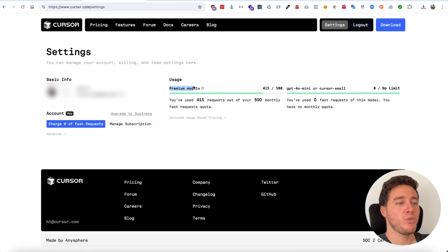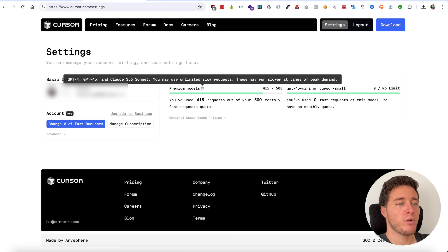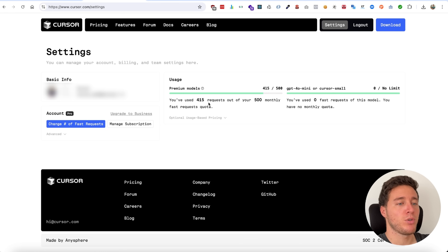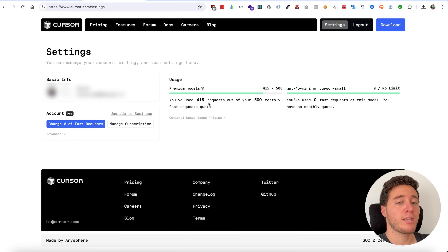In the settings you have two things: premium usage models and normal usage models. With premium it's actually using GPT-4o and Claude 3.5 Sonnet. For the free model it's using GPT-4o mini and Cursor Small. For these two free models you have no usage limit, while for the premium model you have 500 premium model requests.